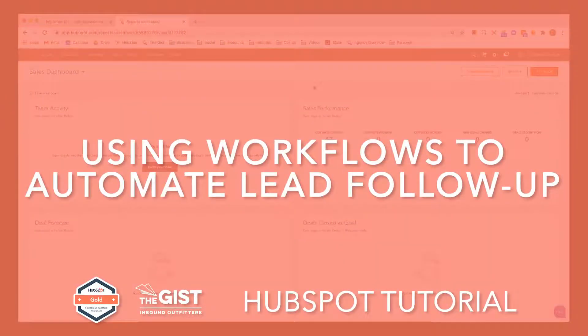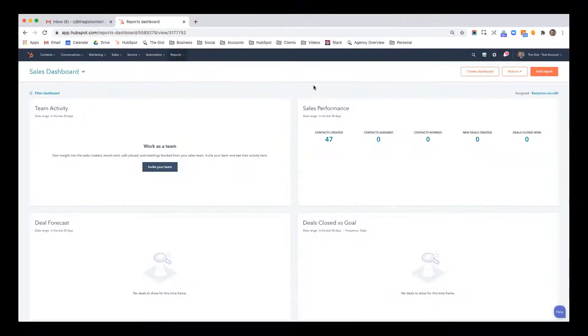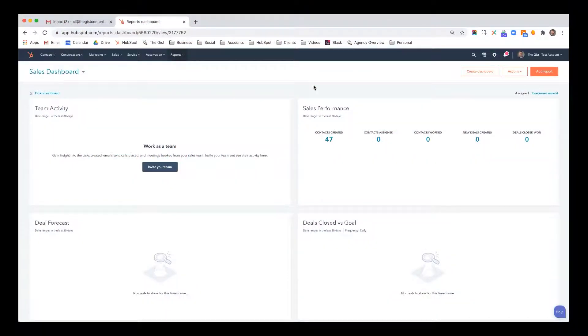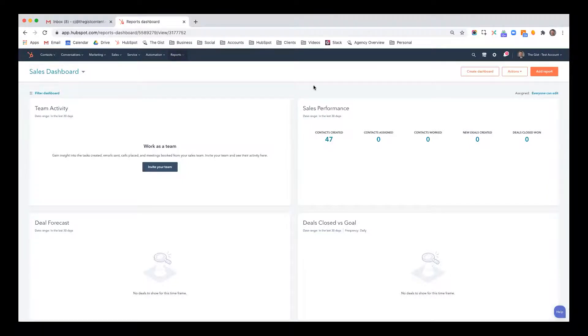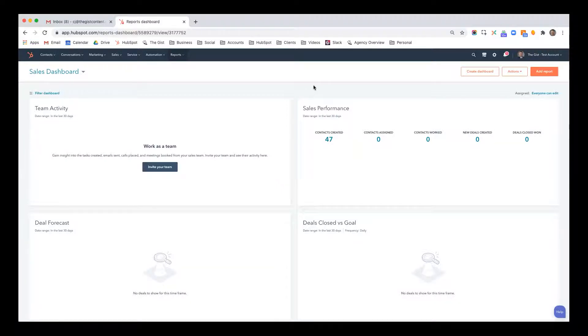This video is designed to show you how to use the tool that HubSpot is perhaps most famous for, which is their workflows tool. This is how you do automation. People use automation for a variety of reasons. Most people think about automation as a way to send automated emails and follow-ups and drip campaigns as part of a larger lead nurturing effort.